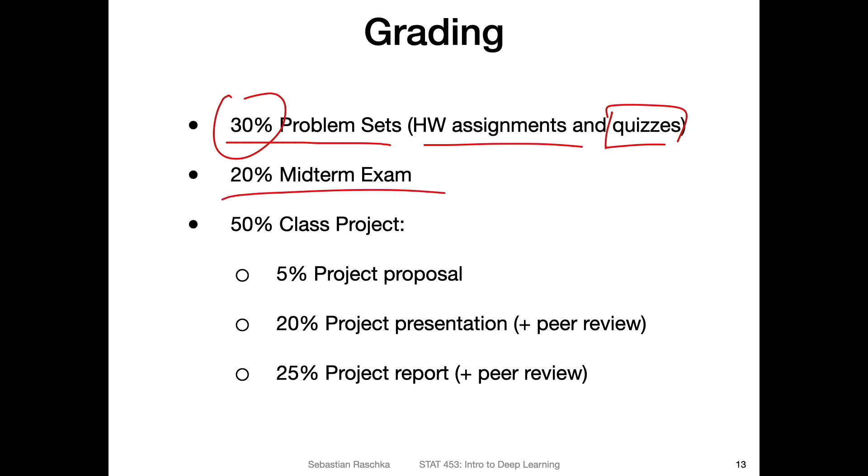20% of your grade will be from the midterm exam. I posted the date, I think in the syllabus for the midterm exam. I will send another announcement about that. I just forgot the date right now, so I can't recall it on top of my head. But it was more like later, sometime in March I think. So don't worry about it yet. So 20% will be the midterm exam, which will be online on Canvas.